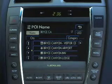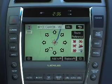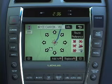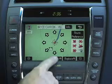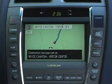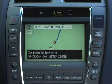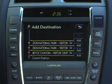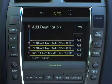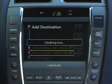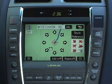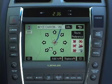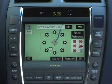Select Enter to accept the destination, or if destinations are already entered into the system, select either Add to or Replace. Choosing to add the location brings up the Add Destination screen. Insert your destination into the list by selecting Add next to the slot where you want the location to go. Choosing Replace erases the most recently entered destination and replaces it with the current one.